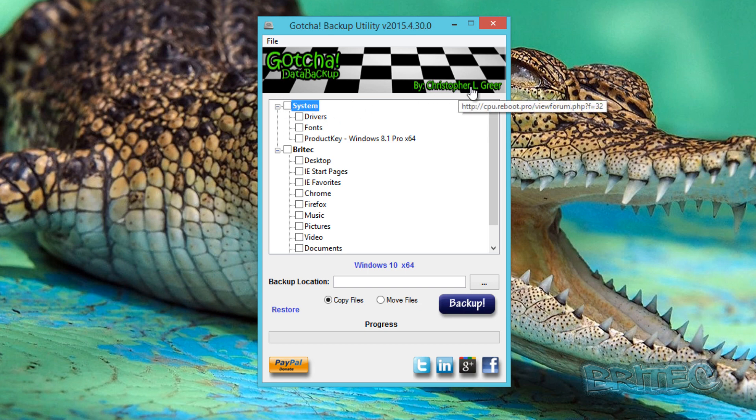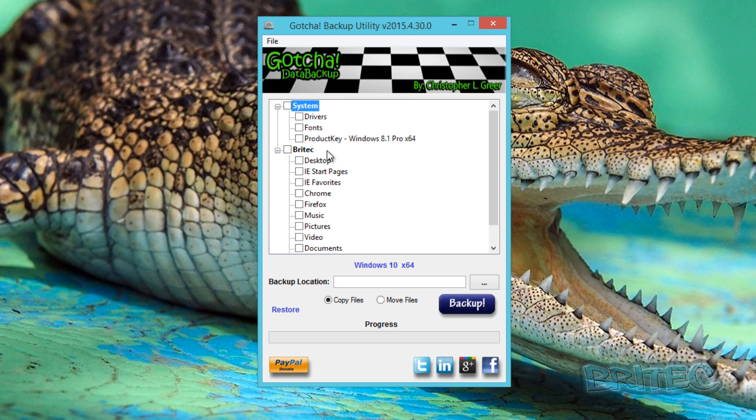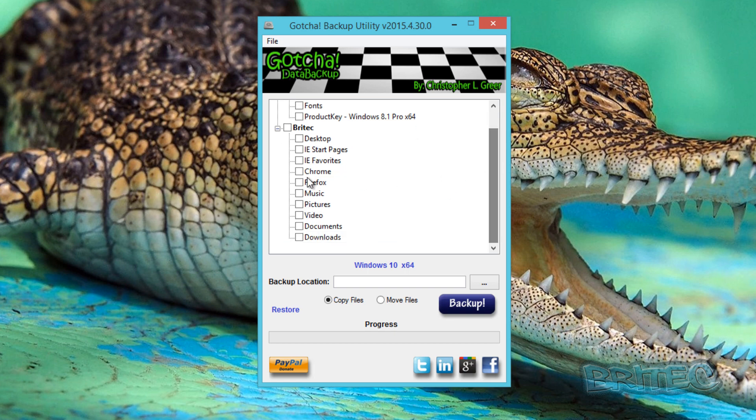As you can see here, it's made by this guy Christopher, and we've got some options to backup. You can back up the Windows 8.1 product key. Now this automatically detects what version of Windows you're using and it will put that in its place. If you're using Windows 7, that will pop up Windows 7 here. Also, when you start to install stuff, you might not see Firefox if you haven't got Firefox installed, but as soon as you install Firefox, this will automatically put it onto the list here.